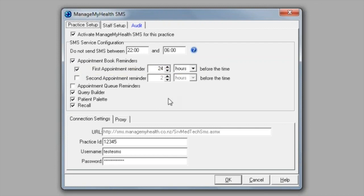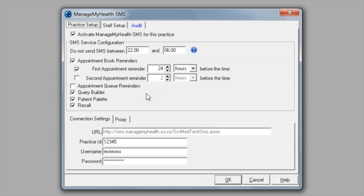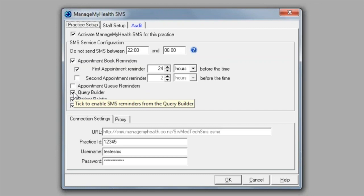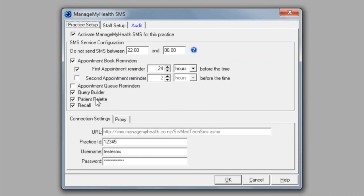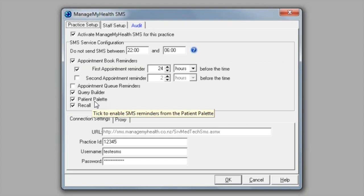If you use the queue, you can also have reminders for your appointments in your queue by ticking this check box. You can also send out messages via query builder, so once you've got this option ticked, query builder will then modify the query builder screen and give you an option to run SMS query. But it will only be enabled if you have this option ticked. Patient palette allows you to send real-time messages for individual patients. Maybe a patient has left something at the practice and you need to get hold of them. Once this has been ticked, it will create another icon that will be available on your toolbar. If you tick the recall option, this allows you to send recalls out to patients via SMS.